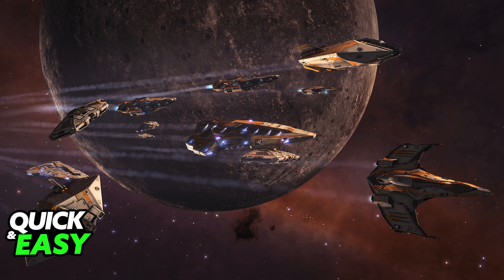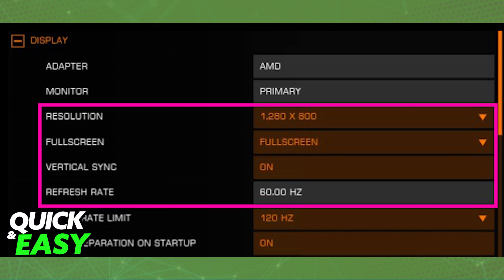First go into the settings and inside of the settings or the options select graphics. At the top left corner of the screen you will be able to find the display settings as you can see over here.